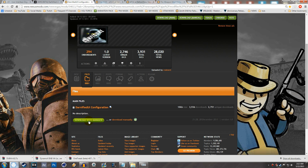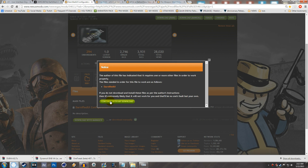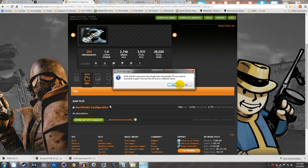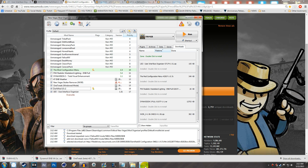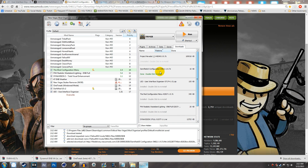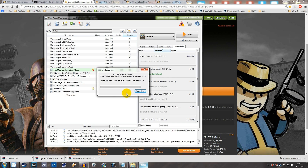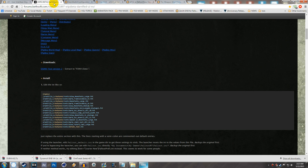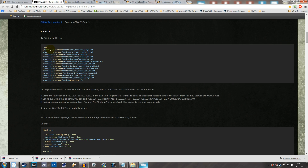Hit Download with Manager for the Darnified UI Configuration and then Continue with my Download. I already have it downloaded so I'll hit No, but you would hit Yes. What this configurator does is handle all the INI steps for you — it'll change all the INIs automatically. Just in case it doesn't work, go back to the Darnified UI page and copy the fonts section.